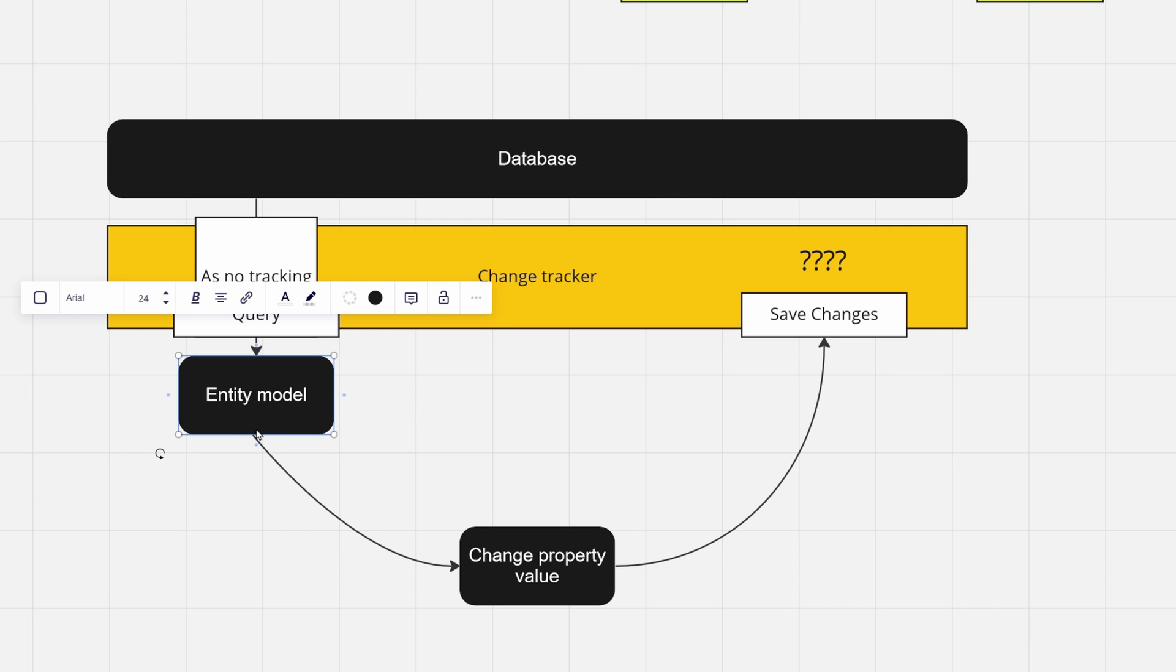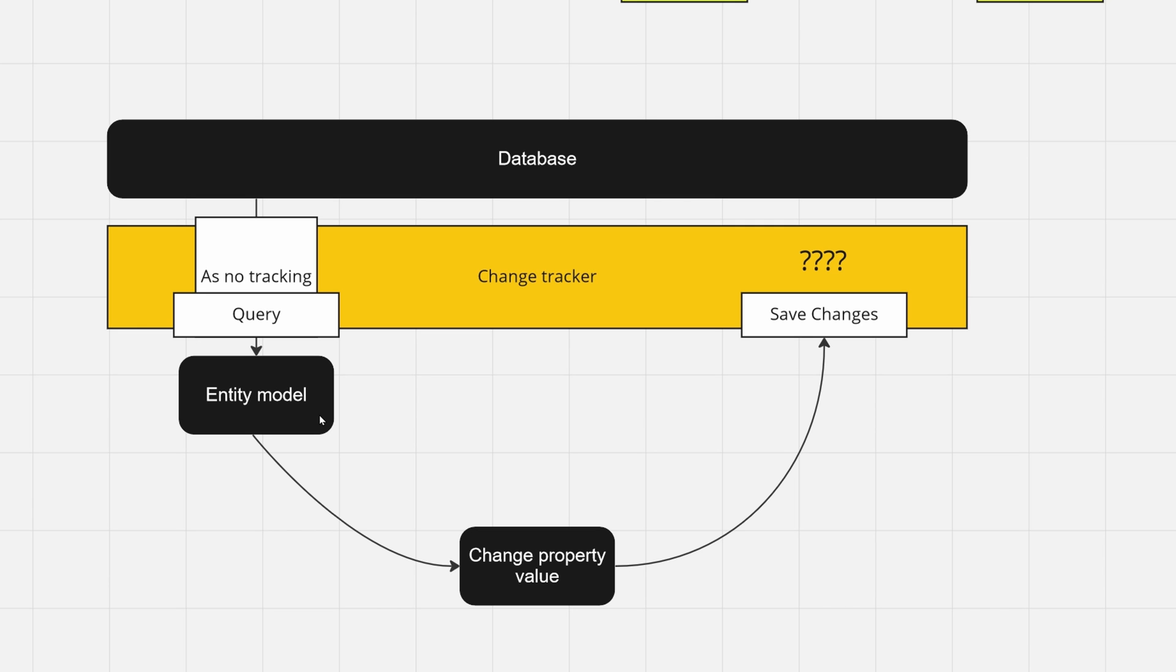We get your entity model, and this entity model should be used only for queries. Either you show it to your client or you send it or just save it into your file, anything, but you shouldn't update any properties.